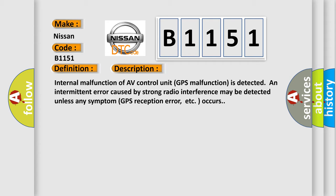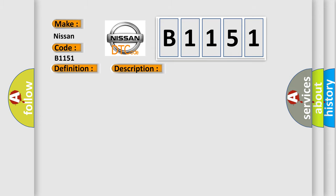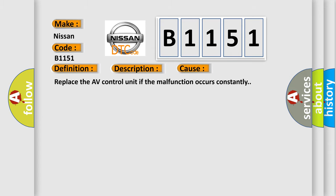Internal malfunction of AV control unit. GPS malfunction is detected and intermittent error caused by strong radio interference may be detected unless any symptom GPS reception error occurs. This diagnostic error occurs most often in these cases. Replace the AV control unit if the malfunction occurs constantly.